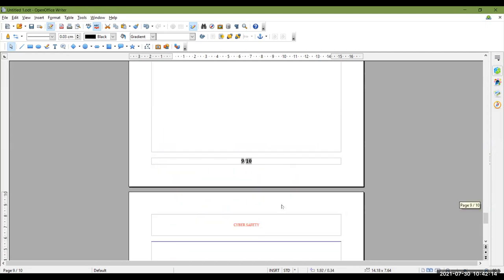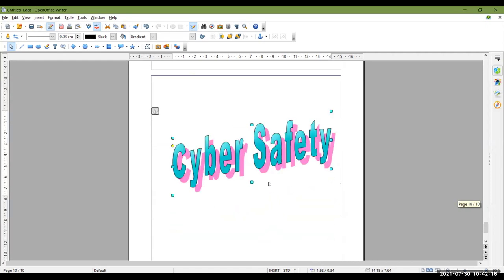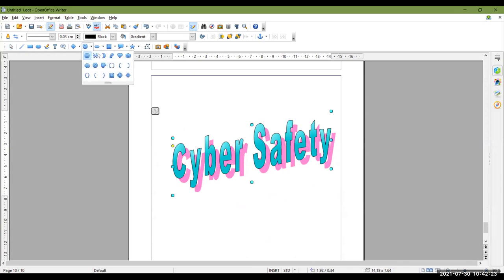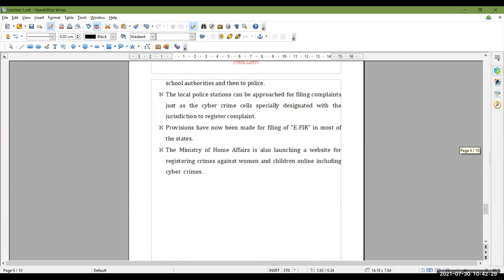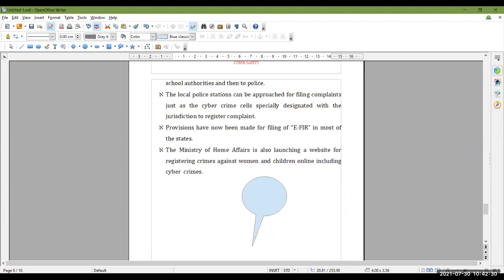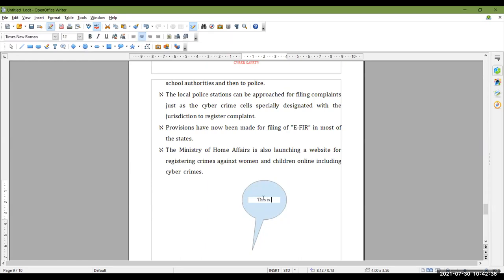Clip art is there — you can choose any object from there and draw flowcharts. You can also have callouts. If you want to say or annotate something, you can add a callout, type text inside it, select it, and format it.